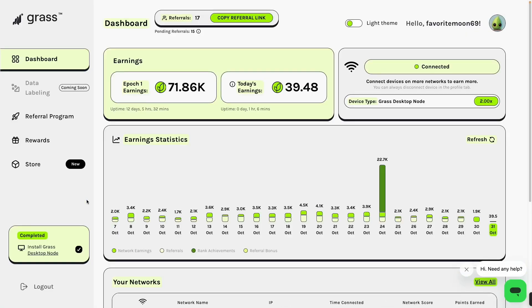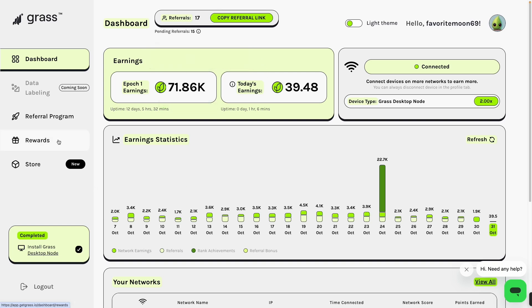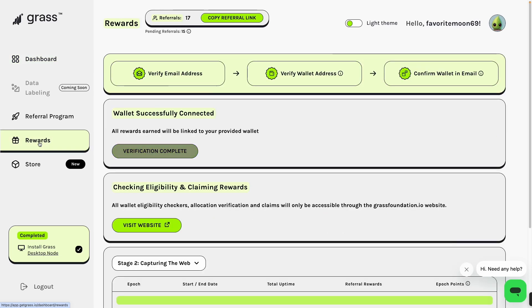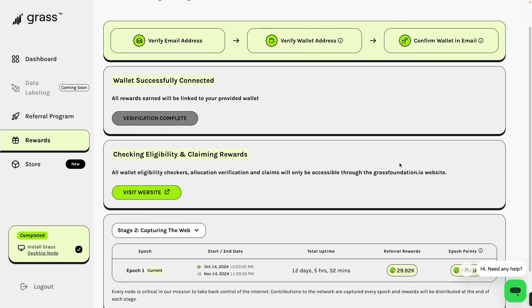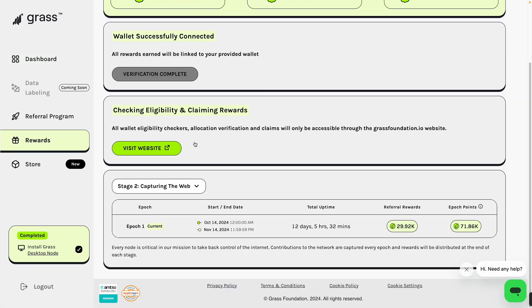This is my first time to get my rewards here, so I have a referral of 17. Then I will click this one, Rewards, then click. You can see this one, Check Eligibility and Claiming Rewards.